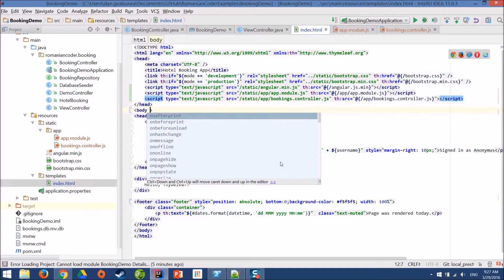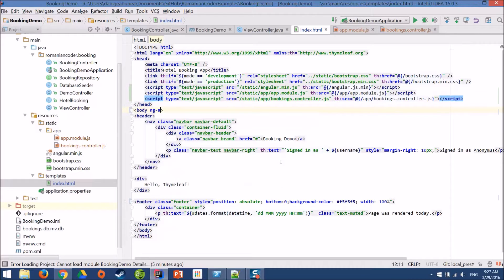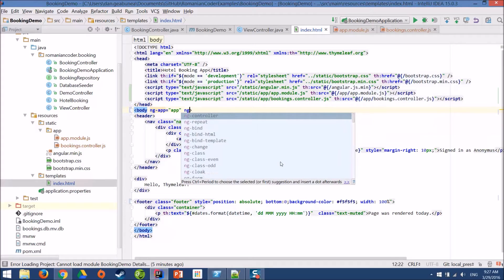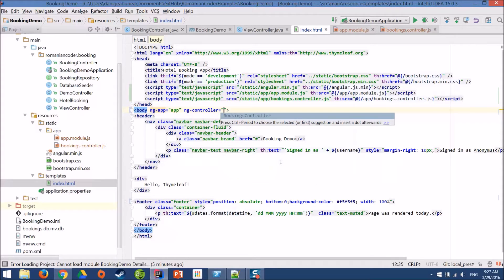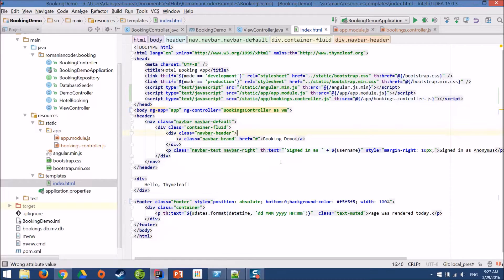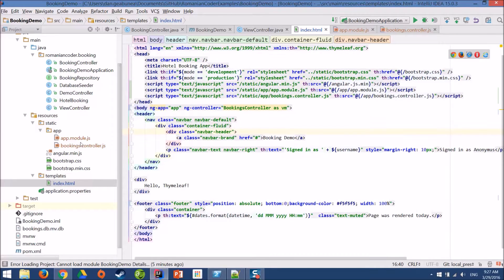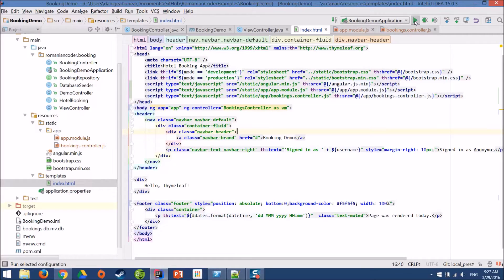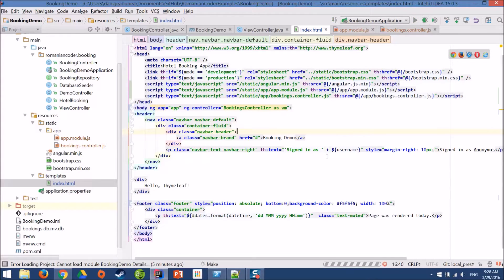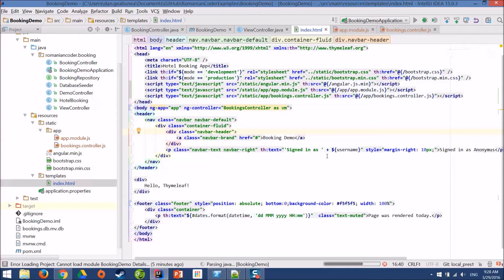Now we need to add ng-app, app, because we named our module app, and we need to add a controller, which is bookings controller, and we're going to use the controller as VM syntax. Before getting started with the controller, I just want to run our application and see if all these scripts are loading correctly and if everything is wired up.